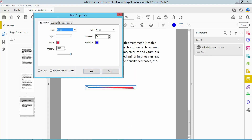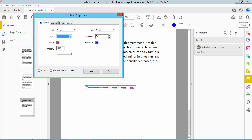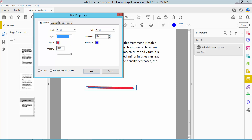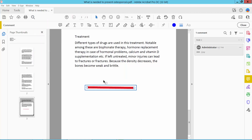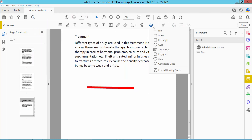Here you can see the line style, thickness, and border color — this is red. You can also see the opacity option. I will now add an arrow.